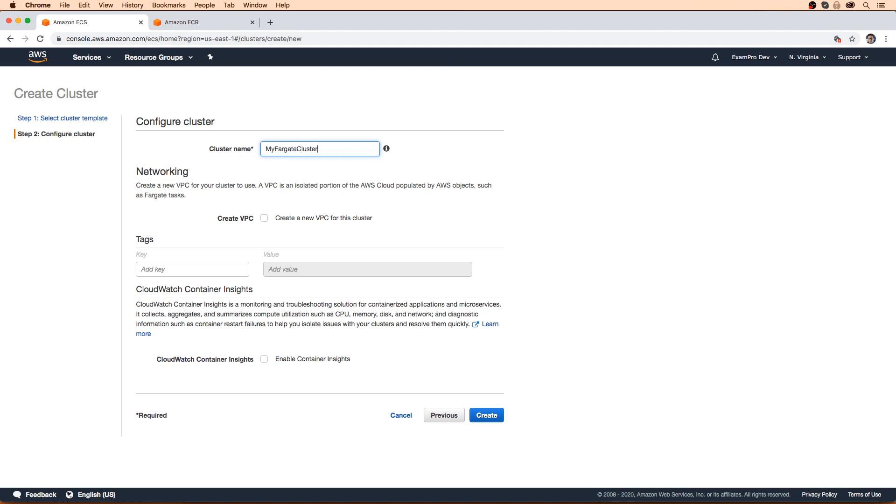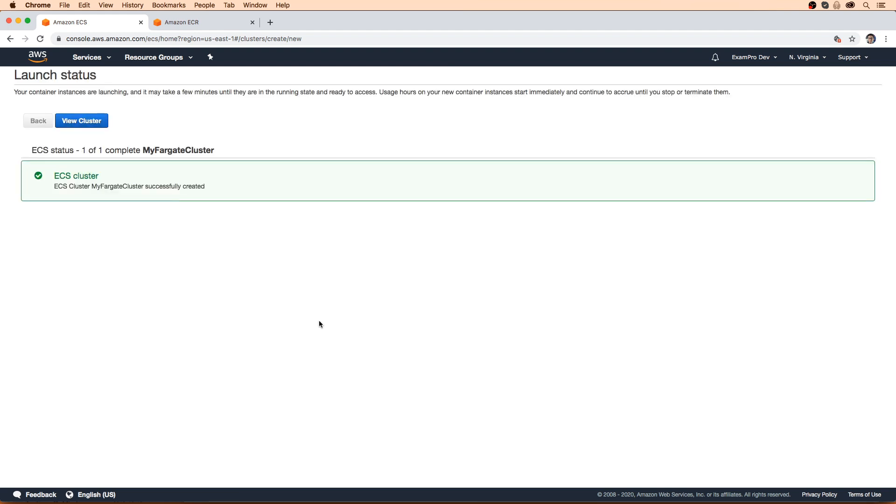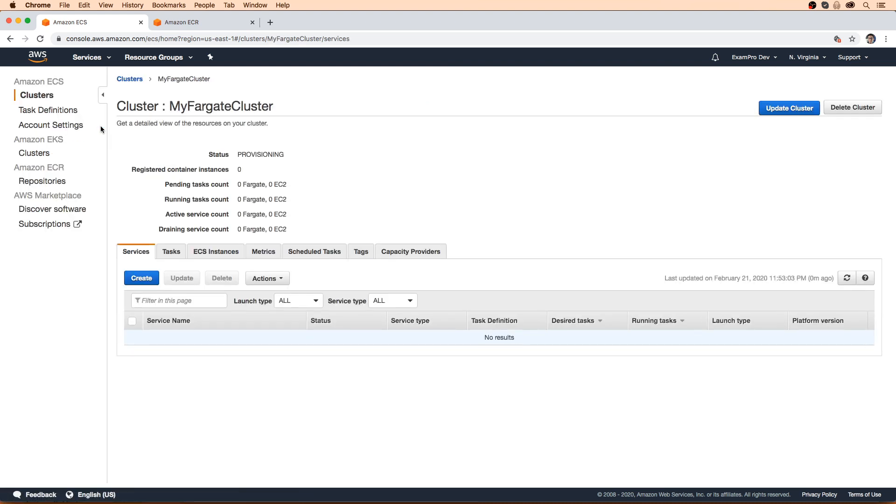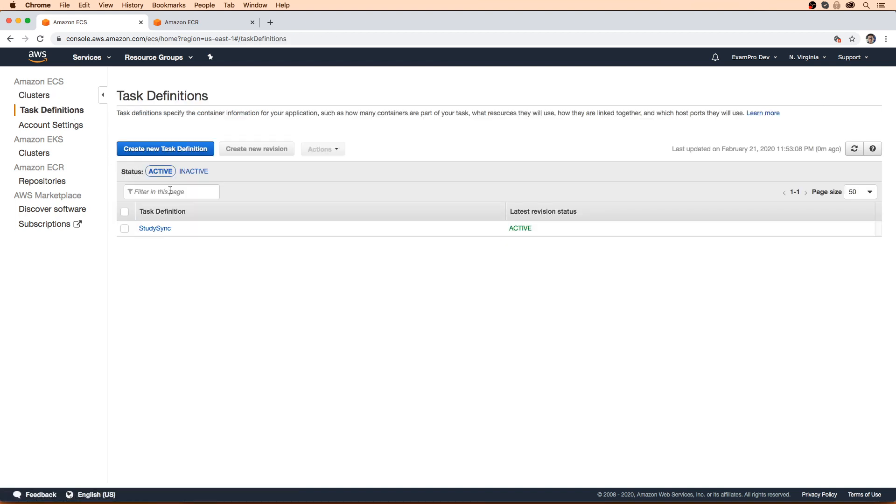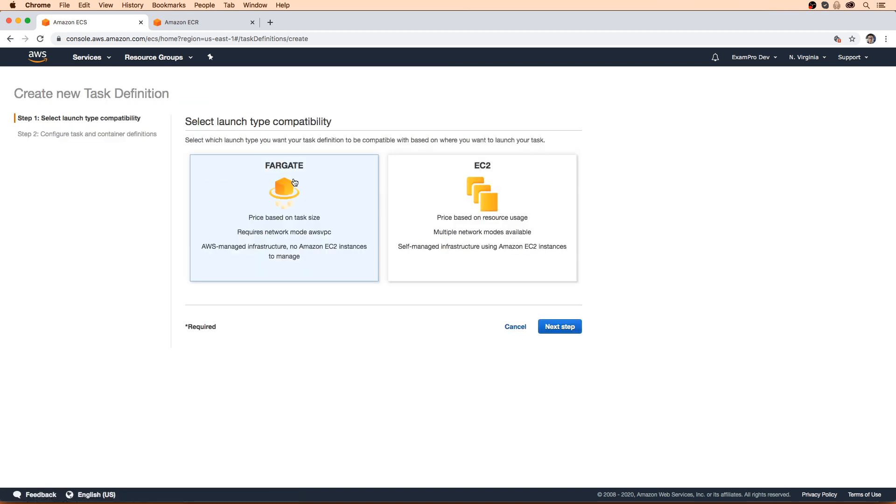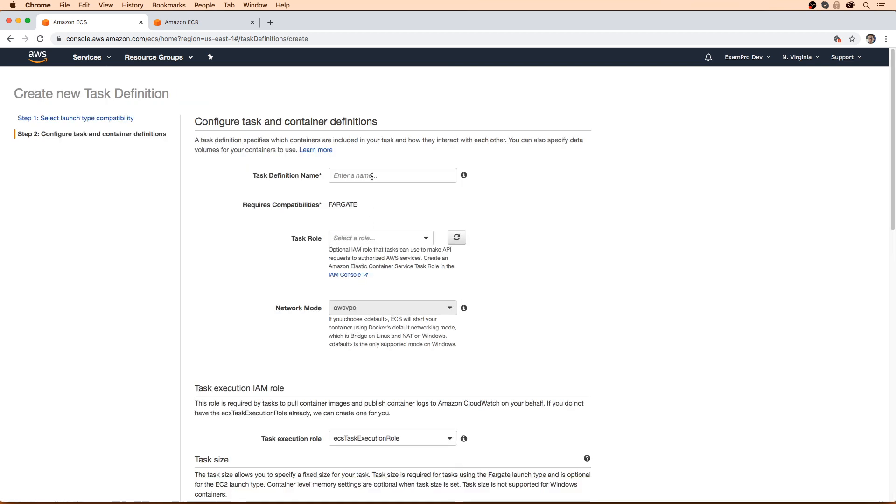We're going to name this cluster, I'm going to call it my Fargate cluster. We are not going to create a VPC, we're gonna use the default one here, we're gonna hit create. And it creates it right away because it's serverless. It's super fast. But there's no server running as of yet. So that's why it's super fast. We need to create a task definition, we created one before for study sync for ECS. And this time, we're gonna make one for Fargate.